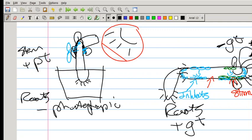So the growth is different depending on the situation, and you've got to remember that. Thank you and have a nice day.